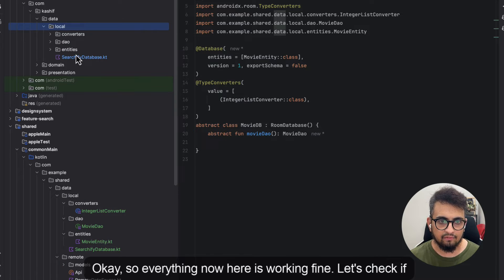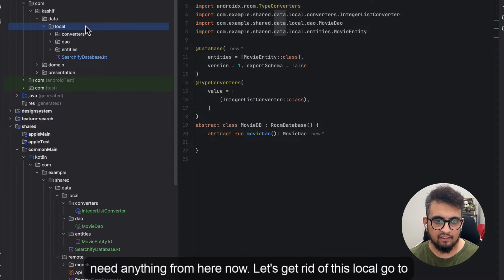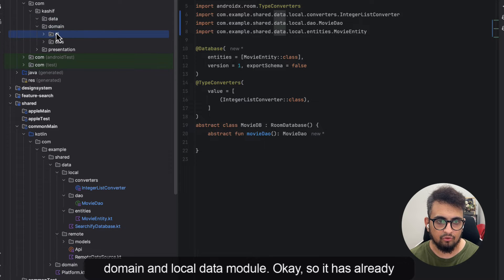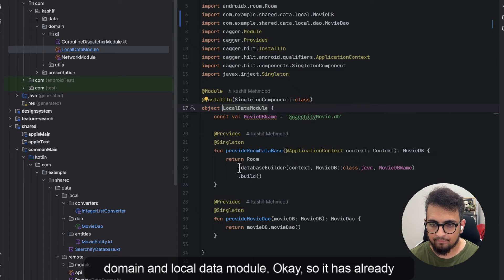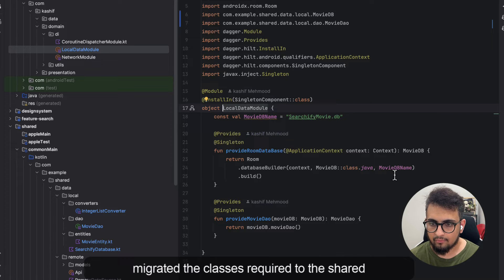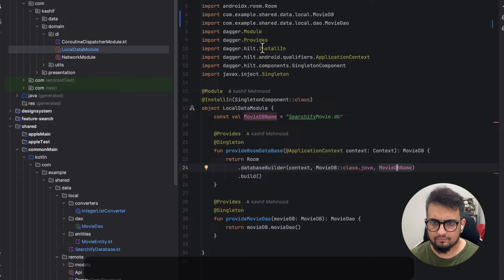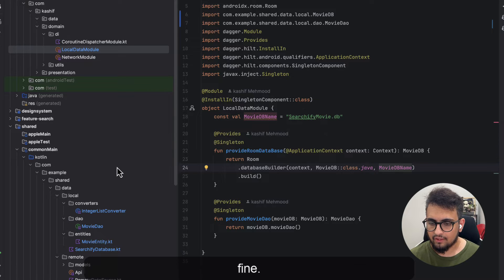Let's check if we need anything more. We don't need anything else from here now. Let's get rid of this local reference. Going to domain and the local data module — it has already migrated all the required classes to the shared part. Let's run our app and check if everything is working fine.